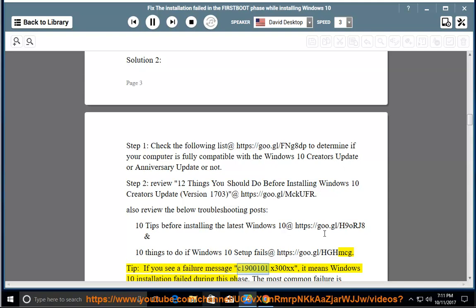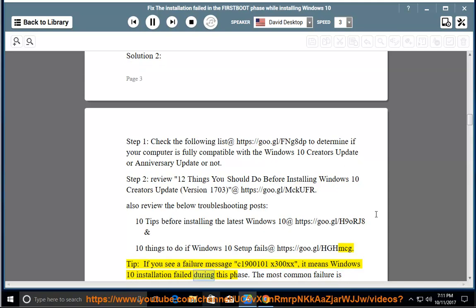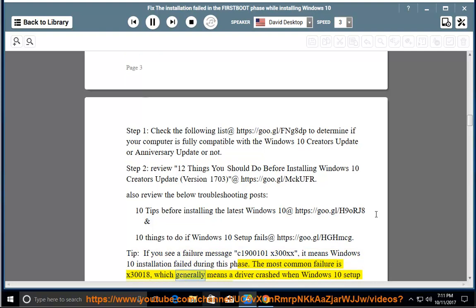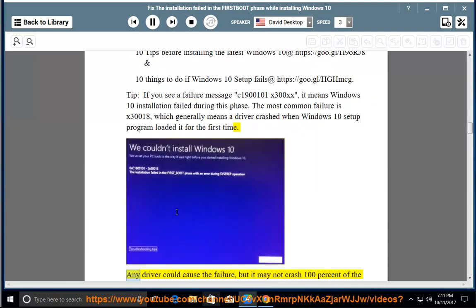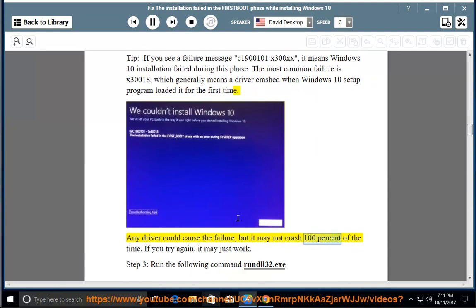Tip: If you see a failure message C1900101-x300xx, it means Windows 10 installation failed during this phase. The most common failure is 0x30018, which generally means a driver crashed when Windows 10 setup program loaded it for the first time. Any driver could cause the failure, but it may not crash 100% of the time. If you try again, it may just work.